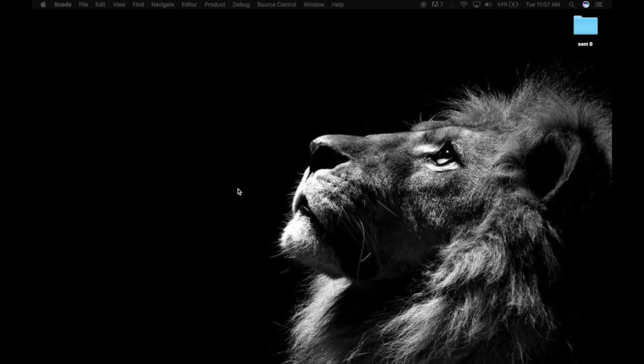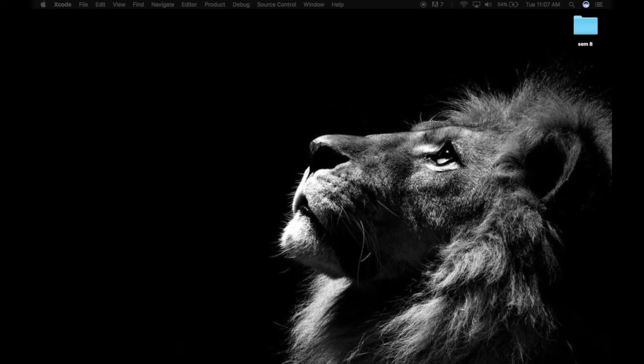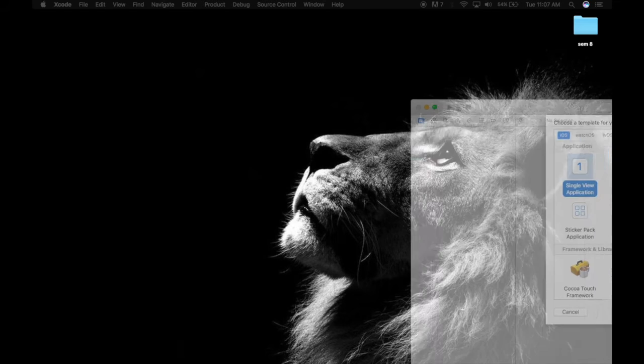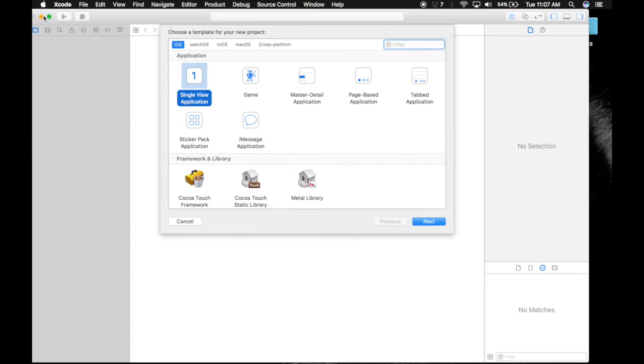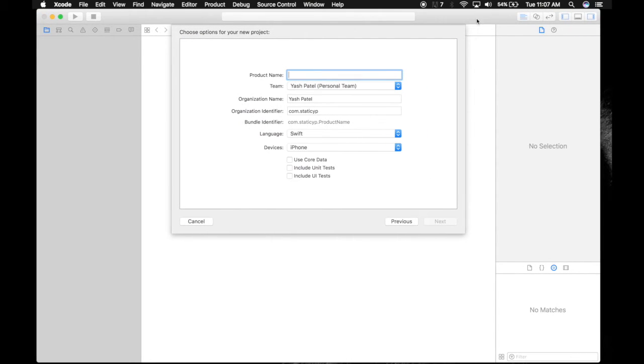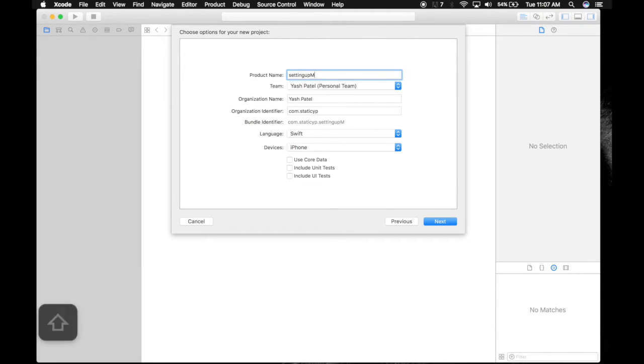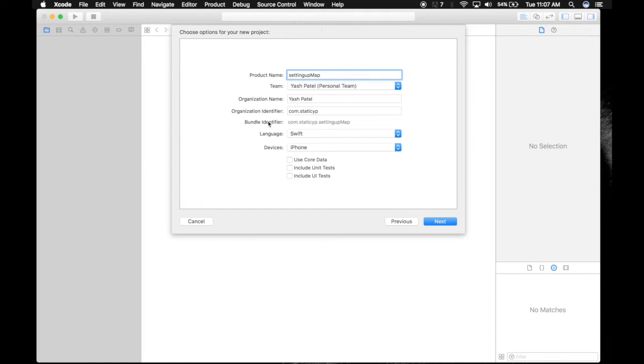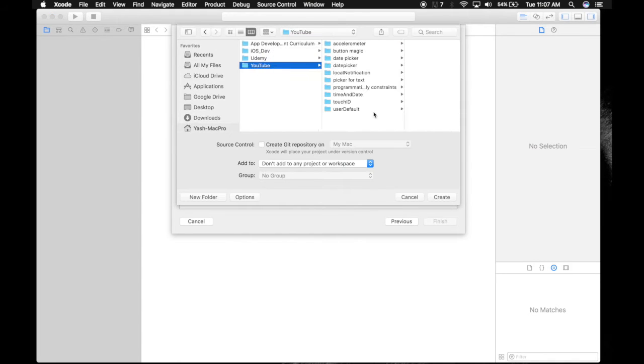Create a new Xcode project. It will be a single view application. Name it setting up map. Don't name it MapKit because it will crash with importing modules. So take care of that. And do check the settings. Next. Save it wherever you want.